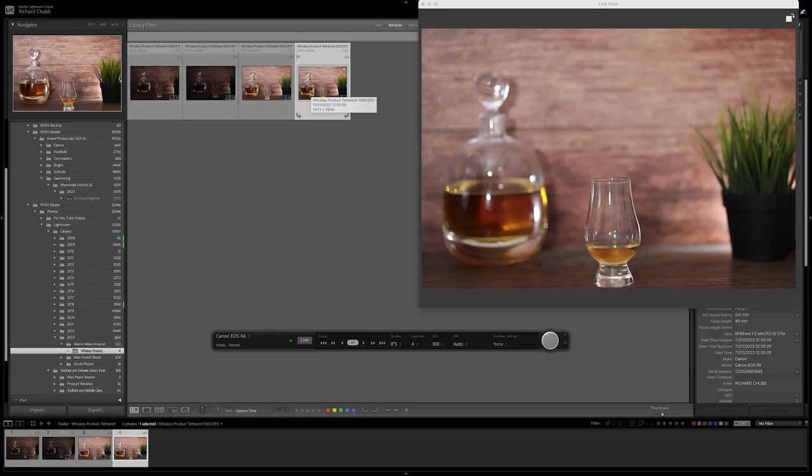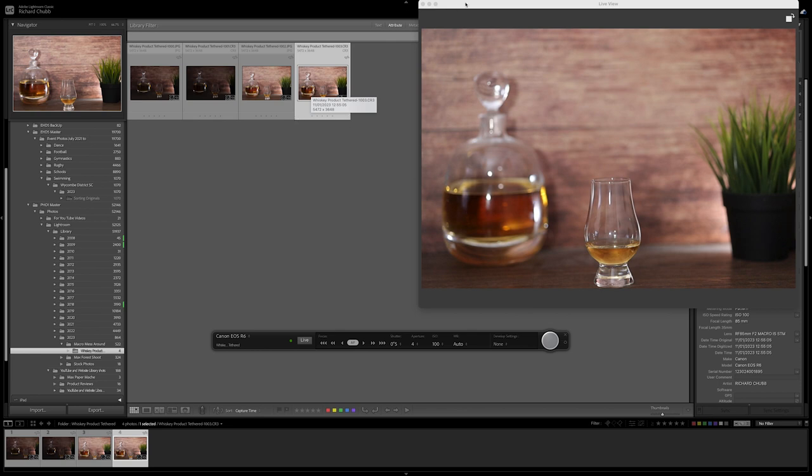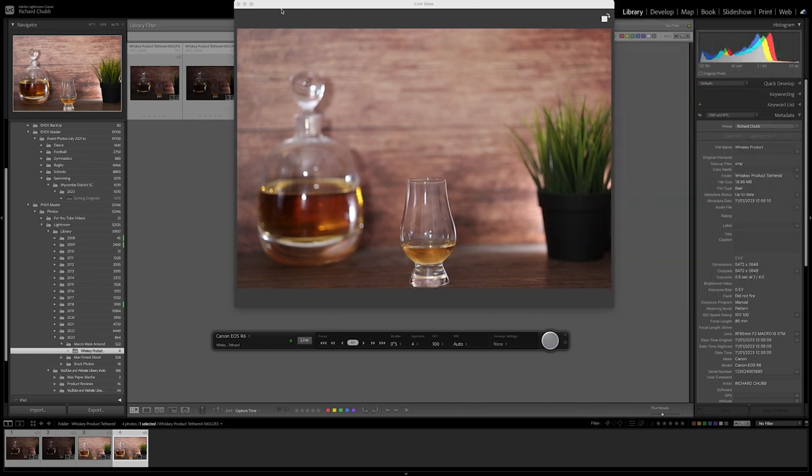So that is a real quick highlight of how you can tether in Lightroom. Thank you for watching that quick video. I hope that was useful and enabled you to get your camera tethered through your computer into Lightroom. If you do find that useful why not give the video a thumbs up, subscribe to the channel for more photography tips and tricks. Leave me a comment down below if you spotted something I missed or if you just want to say hi. I'd love to hear from you and until the next video take care.